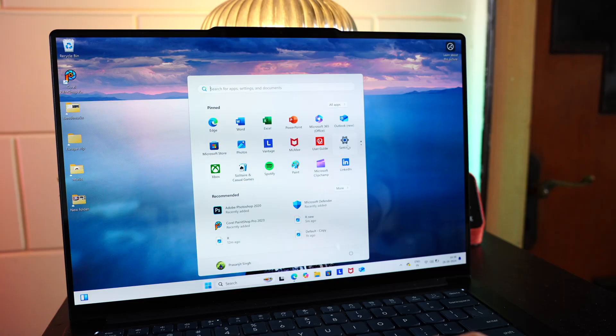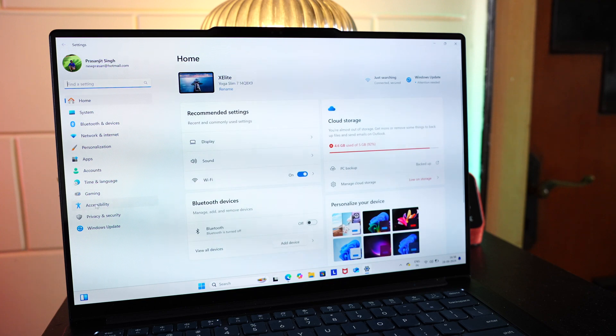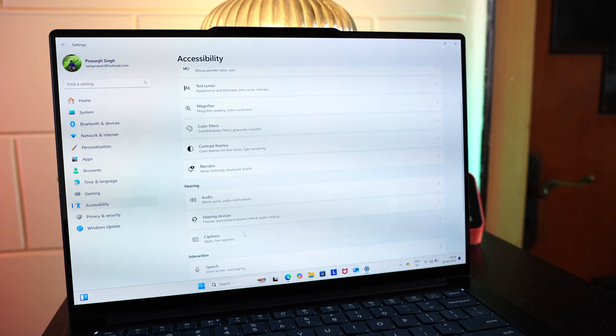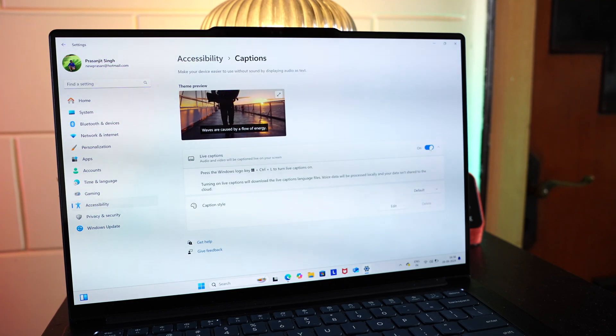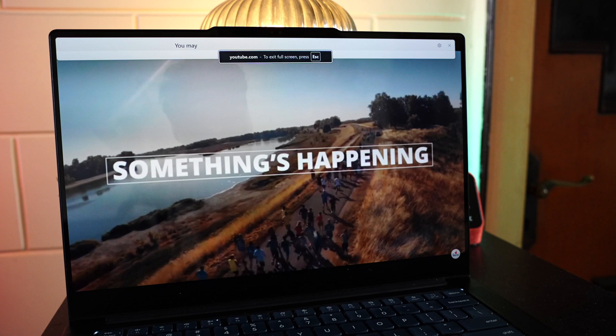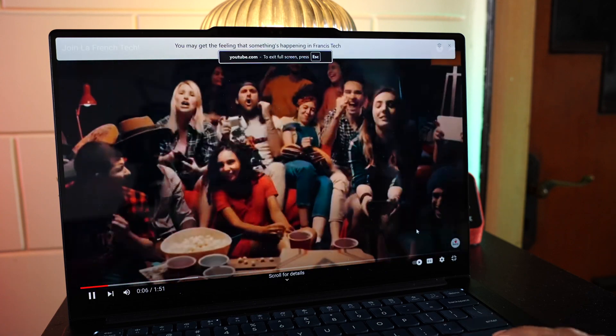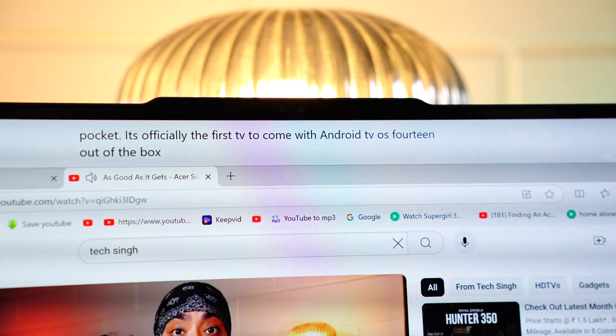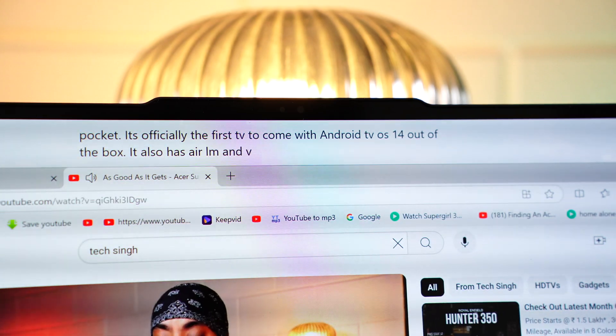Then we also have a feature called Live Captions. It can translate from over 40 languages to English from any audio, video, from any platform in real time, instantly. To enable it, go to the settings, Accessibilities, Captions, and enable it here. Now, for example, I'm playing a YouTube video. It's actually showing me a live transcript in English in real time. Imagine how useful this is gonna be.